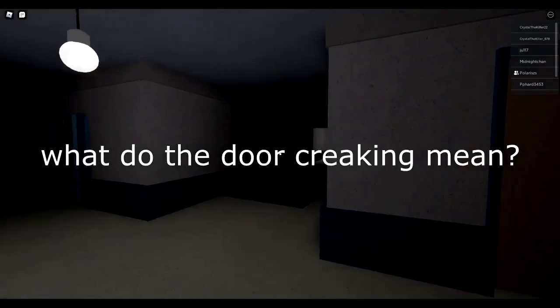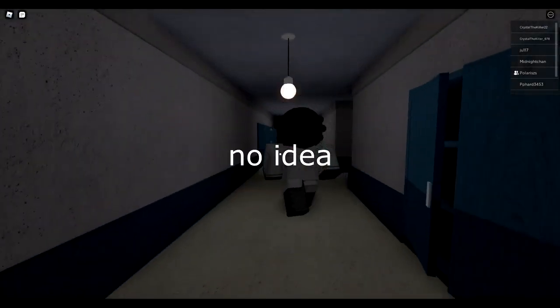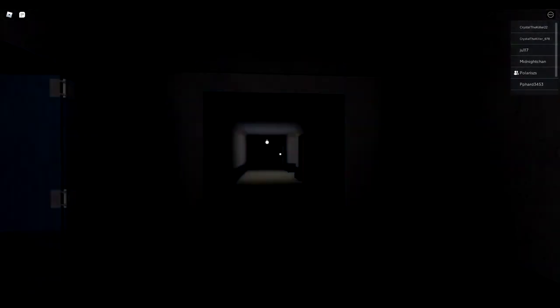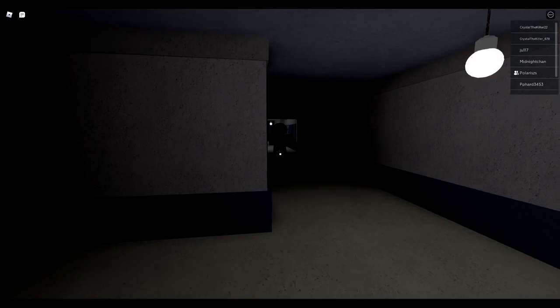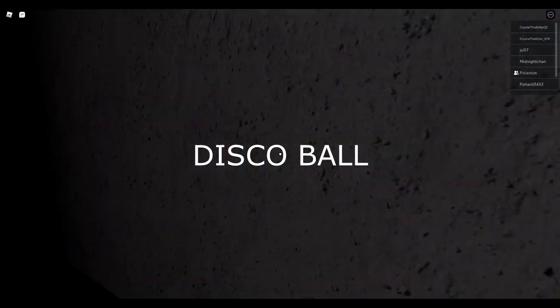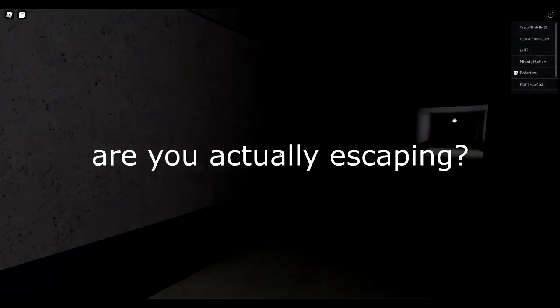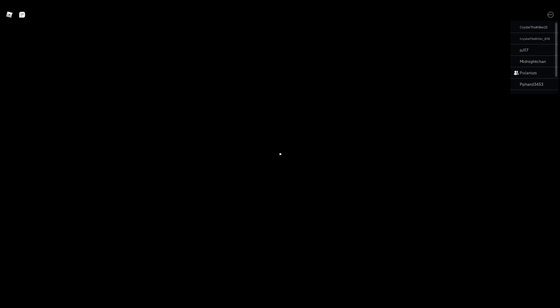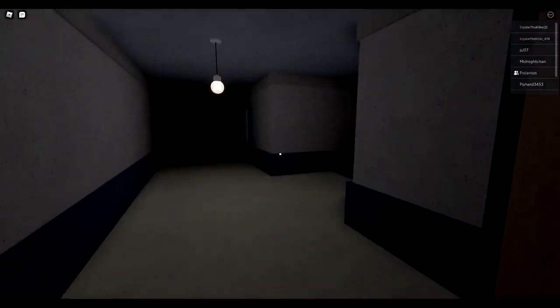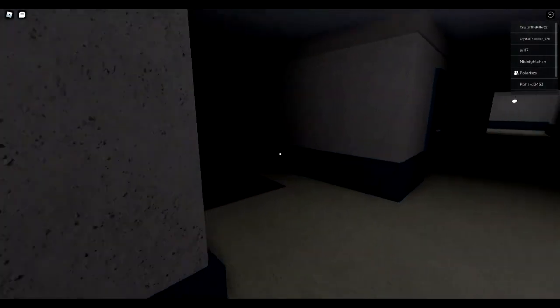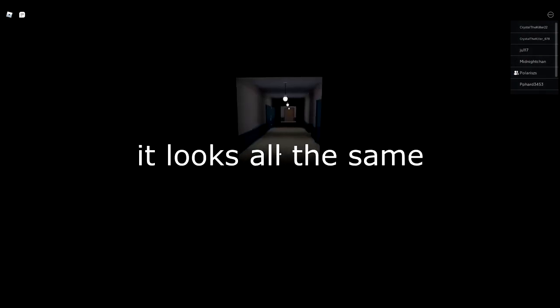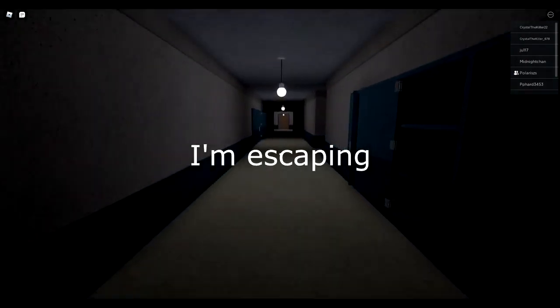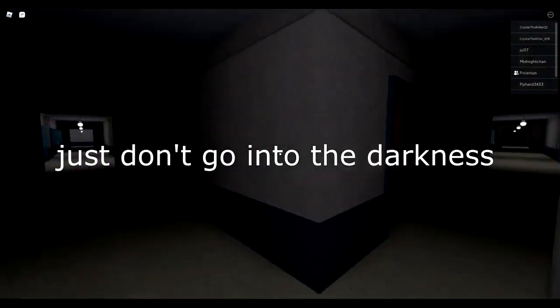I heard something. What did the door creaking mean? No idea. I used to hear that so much. Lead me to the way disco ball. Are you actually escaping? I think so. I don't know if I am but it looks all the same. It looks all the same but I don't think I'm escaping.